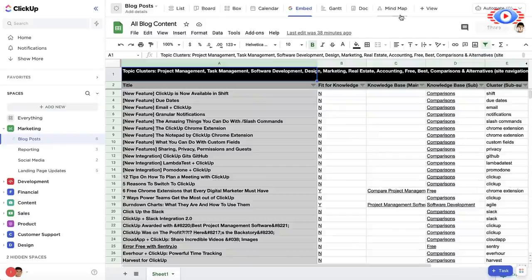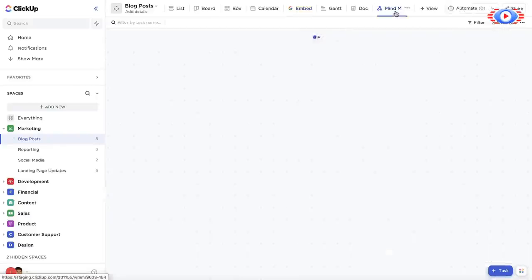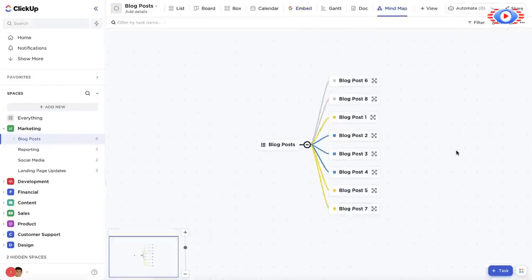And using our mind maps view, you can visualize your tasks in a tree chart to easily break out and track projects.